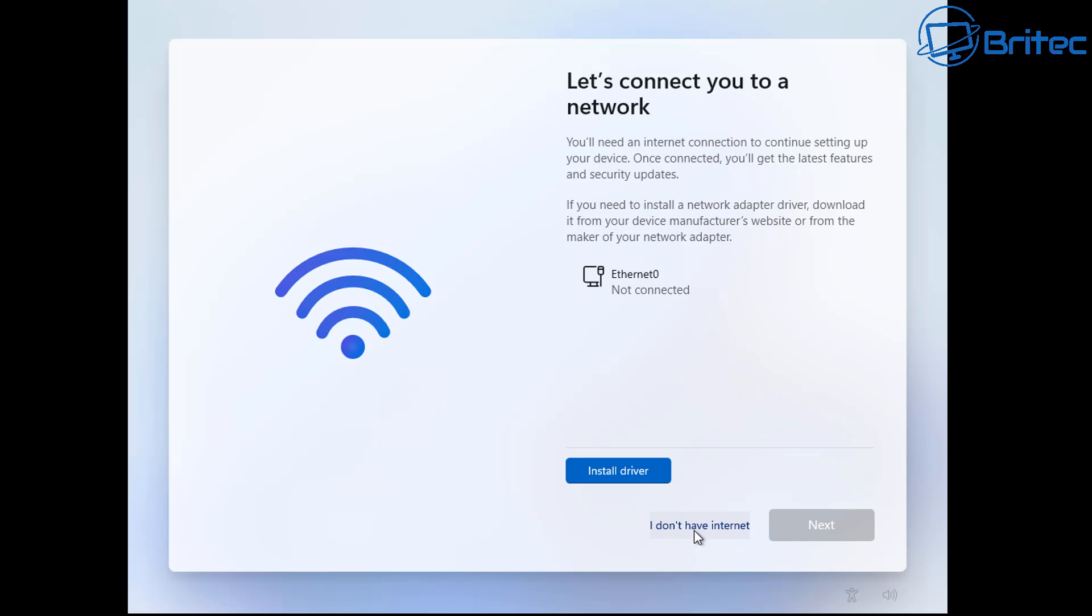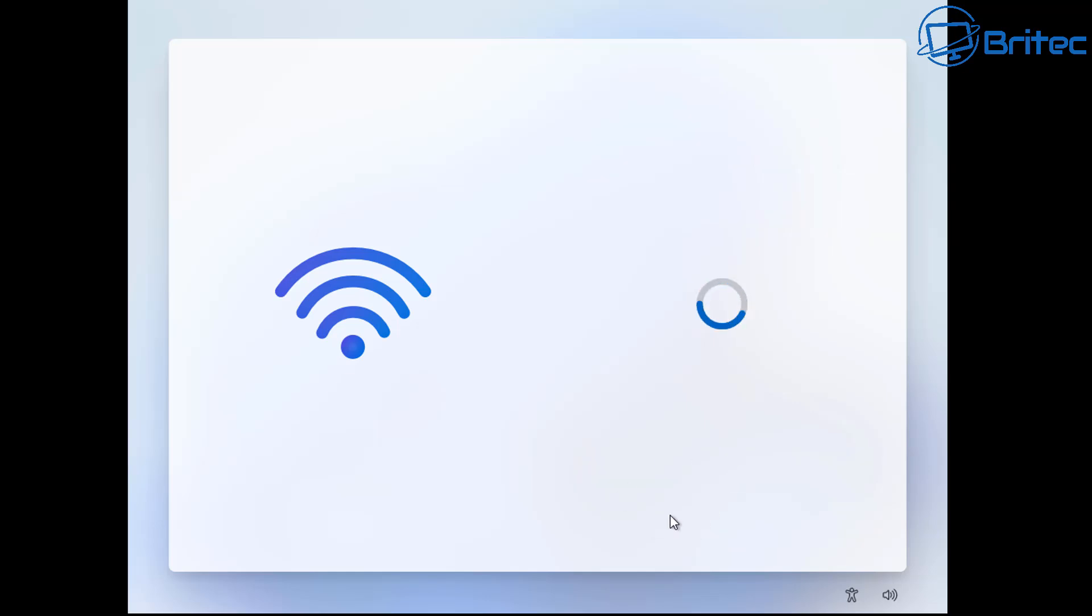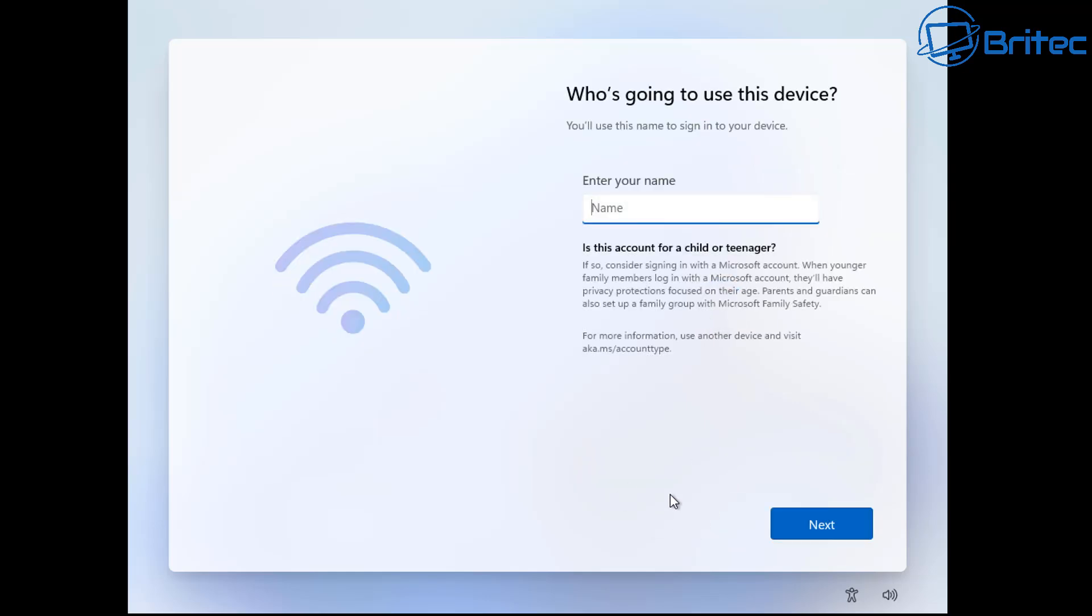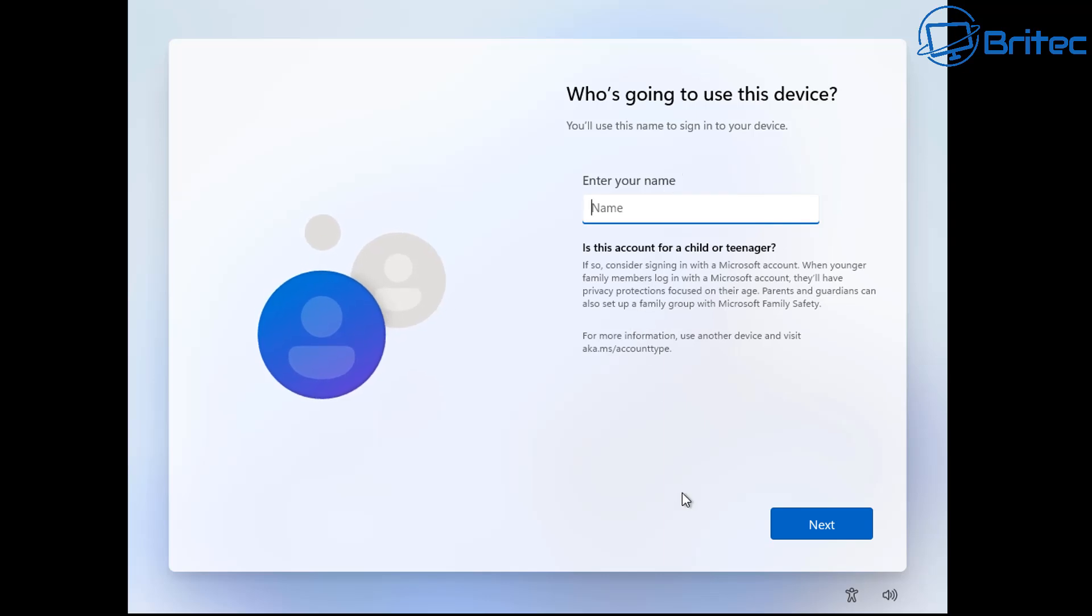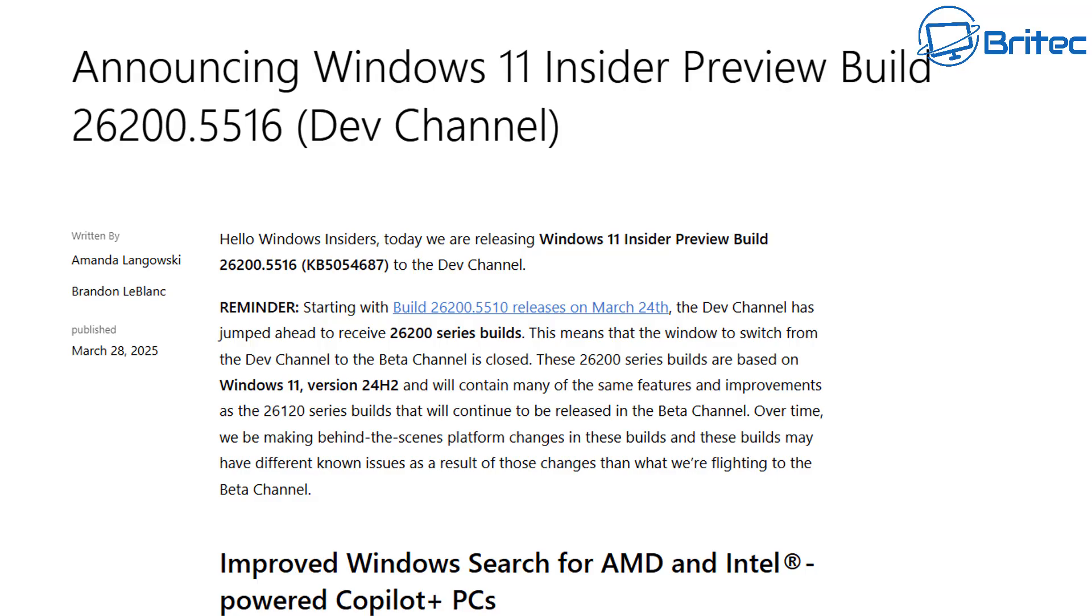Once you put in the OOBE backslash bypass NRO, you can now see I don't have an internet connection right here and it allows people to install Windows 11 without an internet connection and set up a local account rather than having a Microsoft account. This is something a lot of people want. Most people that use Windows 11 do not want a Microsoft account. Unfortunately they have blocked this method and this has been the go-to method for quite a while, but there is a workaround.